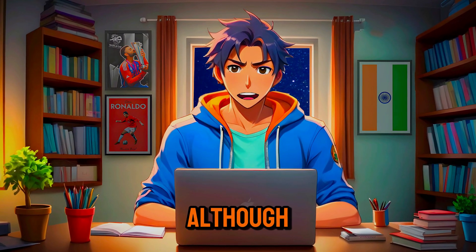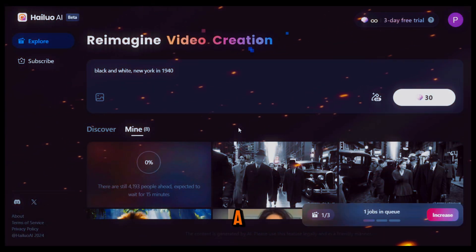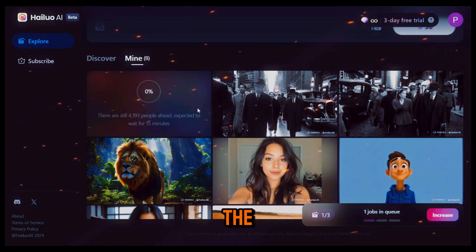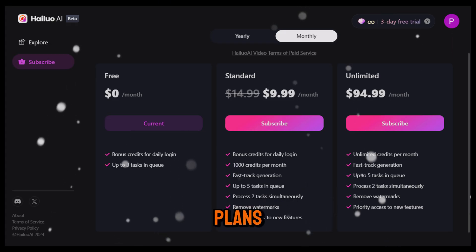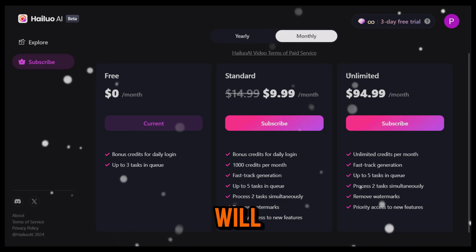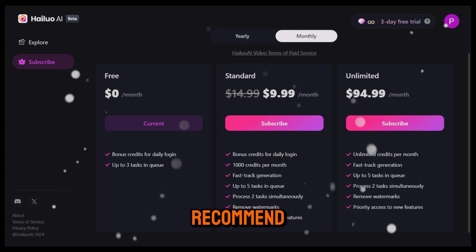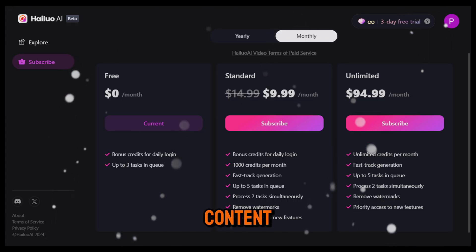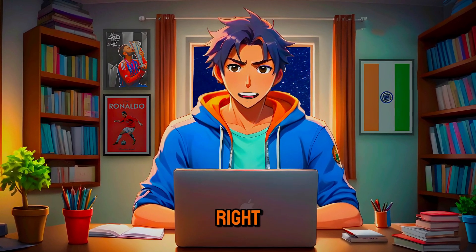One thing I need to mention is that although it's completely free, the generation speed can be a bit slow because of high demand. In my experience, if you use this tool in the morning the speed is a little faster. Or if you prefer, you can subscribe to one of their monthly plans — with a subscription you'll get faster generation times and no watermarks on your videos. I would highly recommend getting a subscription. I've tried many video generators, but honestly nothing comes close to this one right now.